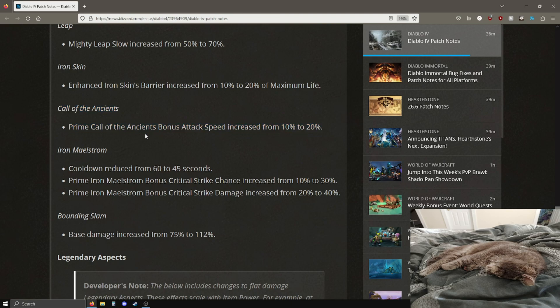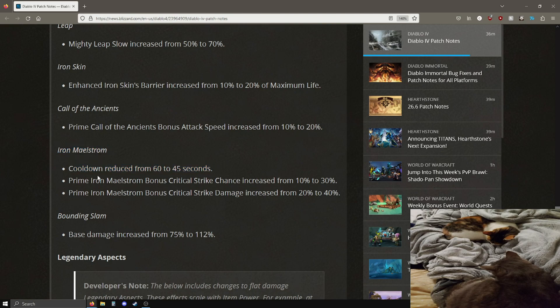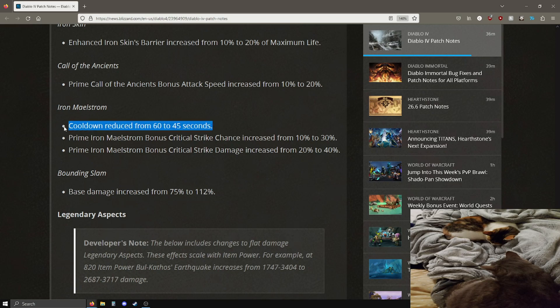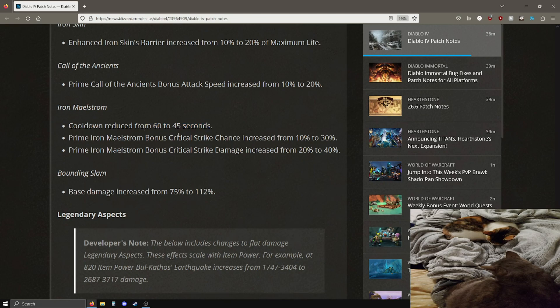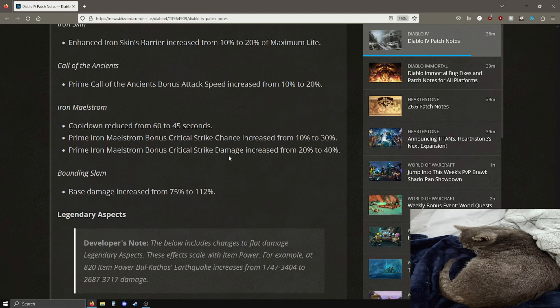Prime call the ancients bonus attack speed is going from 10 to 20%, also going to feel really good. Call the ancients is already kind of pretty good so an even bigger buff from that. Iron maelstrom, whoa that's a spicy buff for my upheaval build that I have on the channel. You can check it out on my channel. This is a pretty spicy buff, 15 second reduced cooldown reduction, pretty darn good.